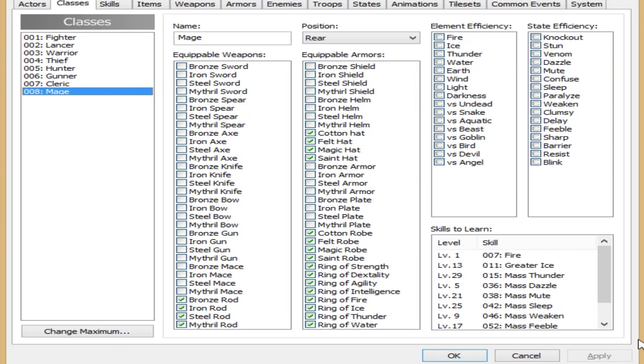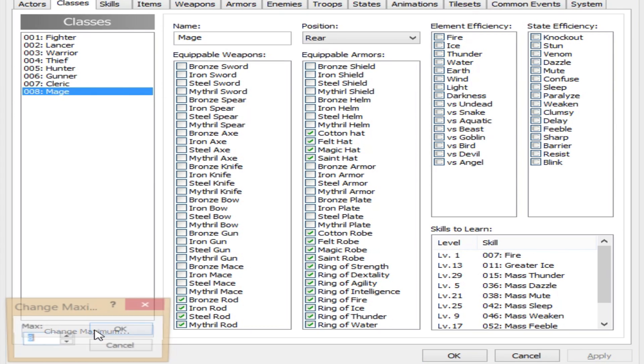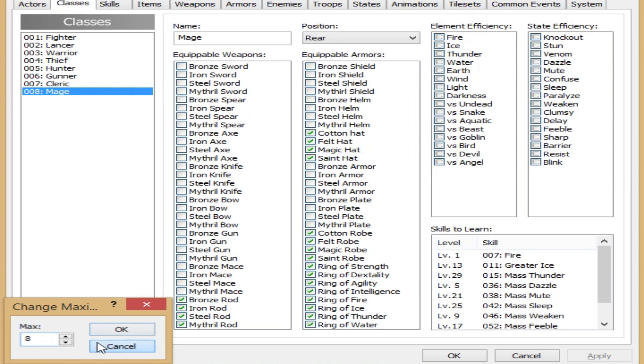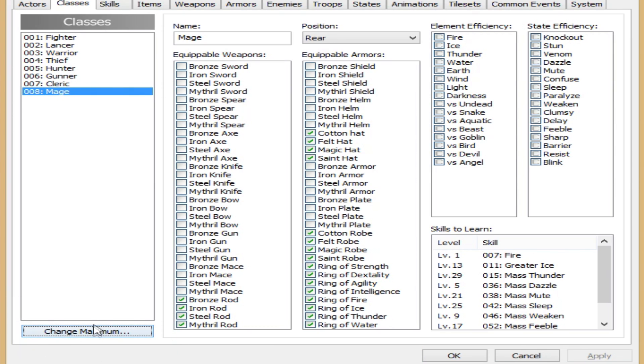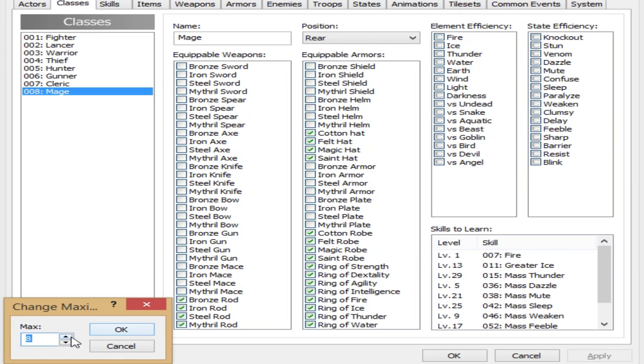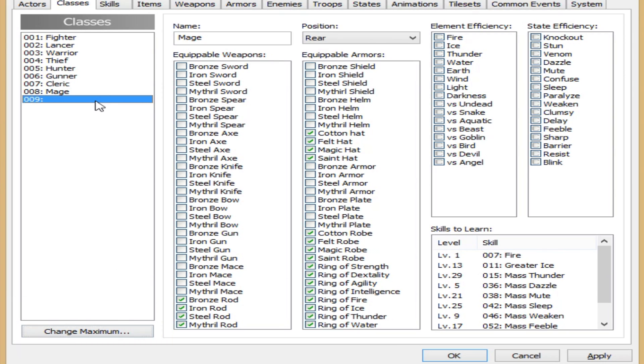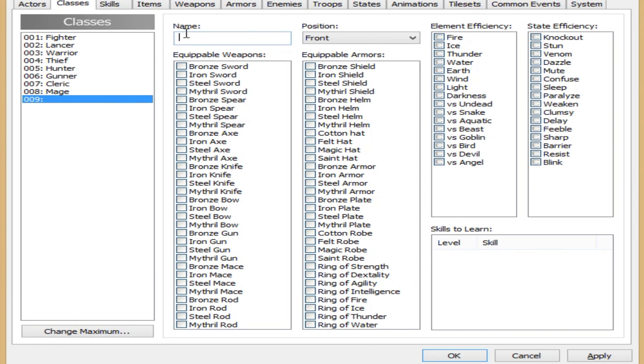To make a new one, just like in the last episode here, you've got to click the Change Maximum right here down at the bottom and you just click it. Increase by 101. Let's go ahead and name it. We're going to name this class Martial Artist.